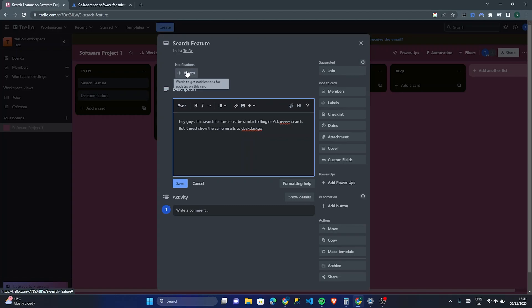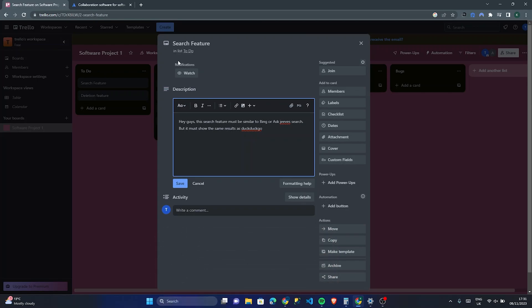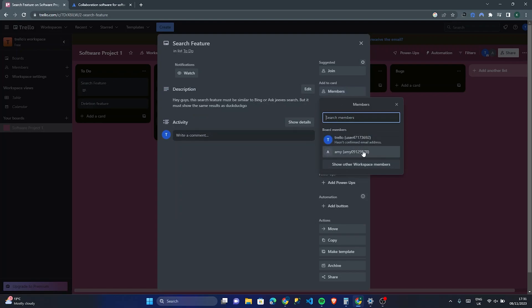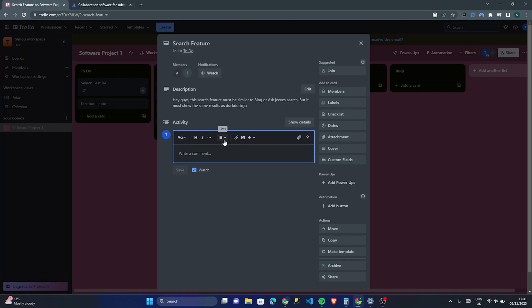You can add different details about these tasks. On the right you can add members to the card — so if you have an entire team and you're the manager and want to assign certain people to particular tasks, you can do that by adding members to the card. I'm going to assign Amy to this card so she knows she has to work on the search feature. You can also comment on it — for example, 'Hey guys, how is this feature going?'